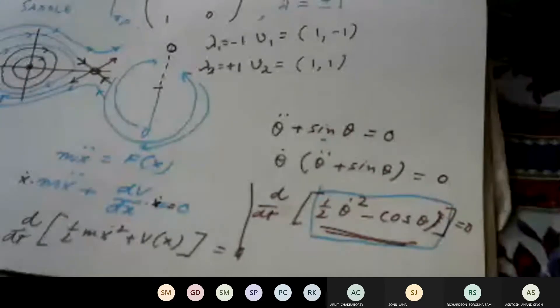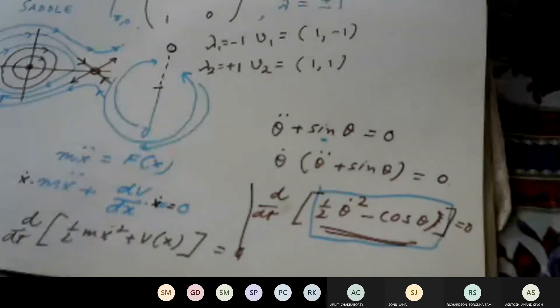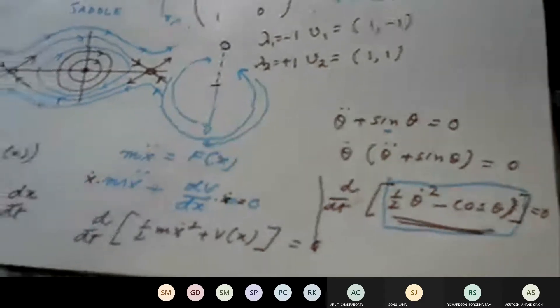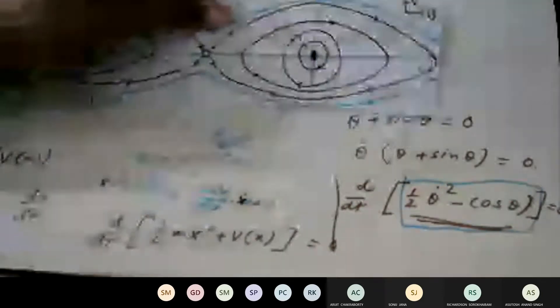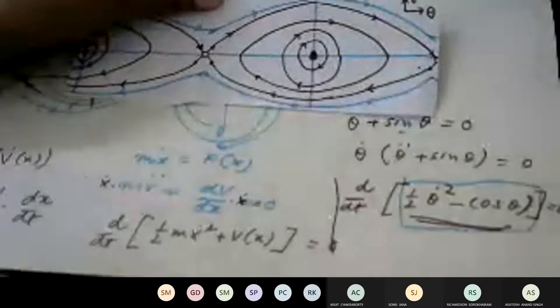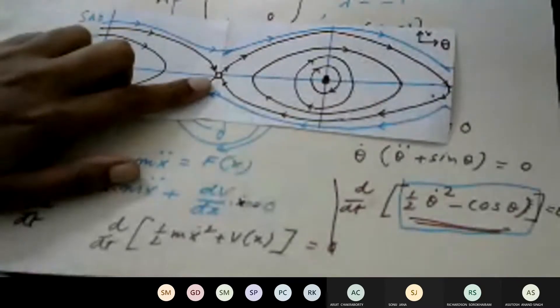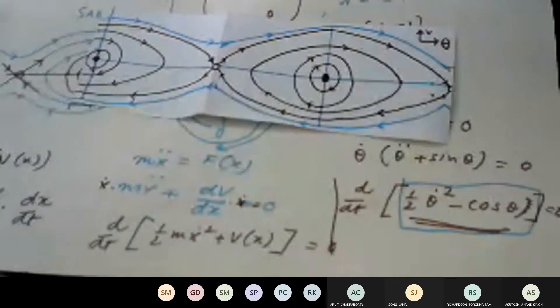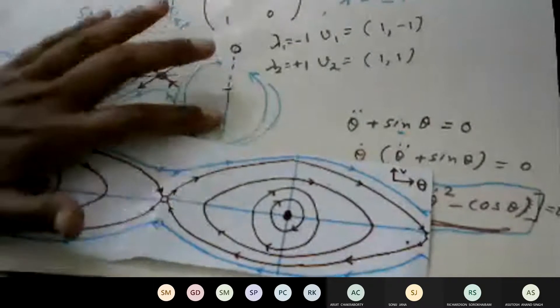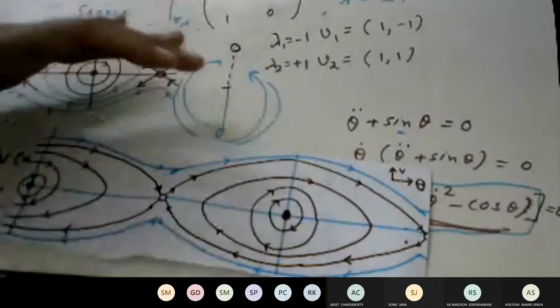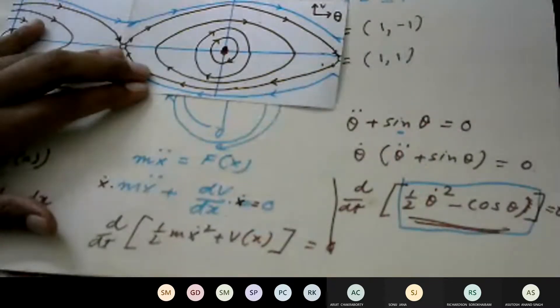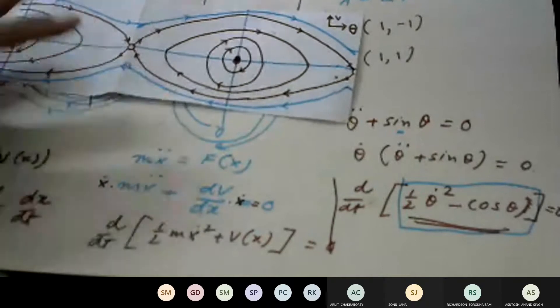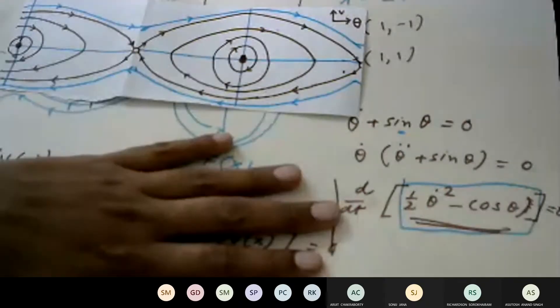Can we relate the trajectories we drew in the last class — the circles, the ellipses, the big ellipses passing through the saddle point, and the wavy lines — with the energy value? Just think about the simple harmonic oscillator becoming more and more energetic and oscillating, and try to relate each special position in the phase space with a certain energy value.